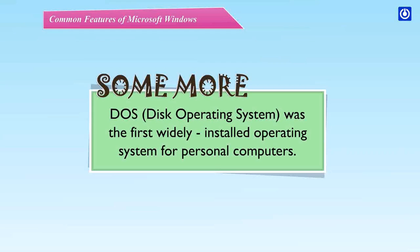Some more. DOS - Disk Operating System was the first widely installed operating system for personal computers.